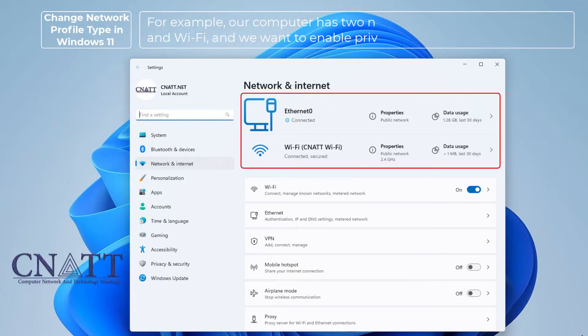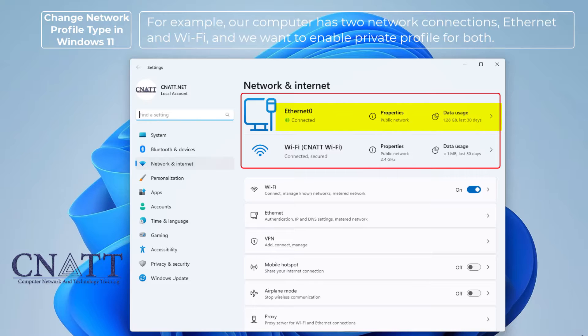For example, our computer has two network connections — Ethernet and Wi-Fi — and we want to enable the private profile for both.